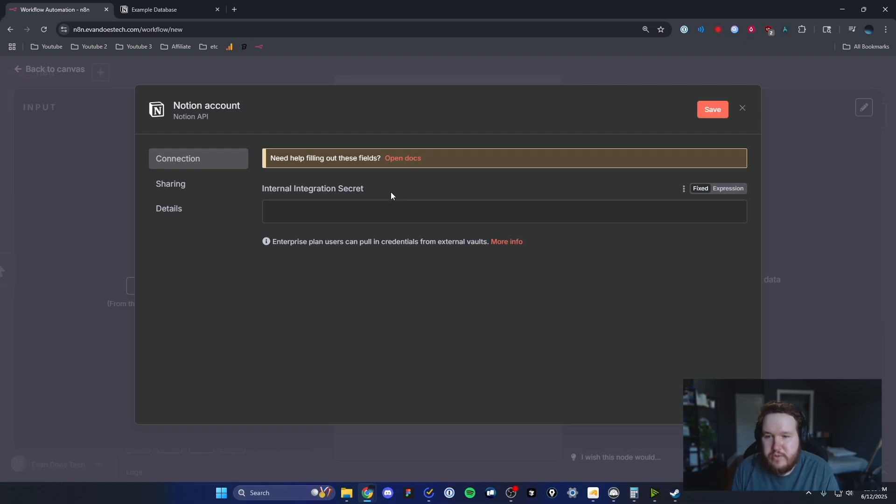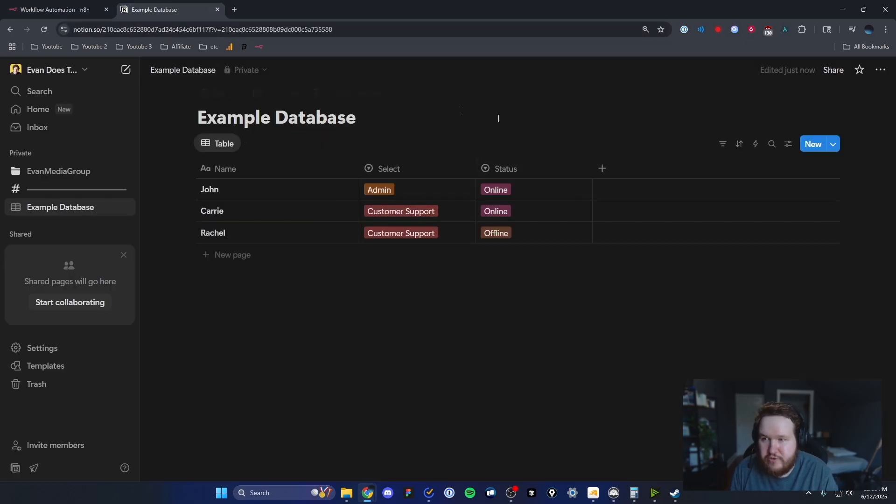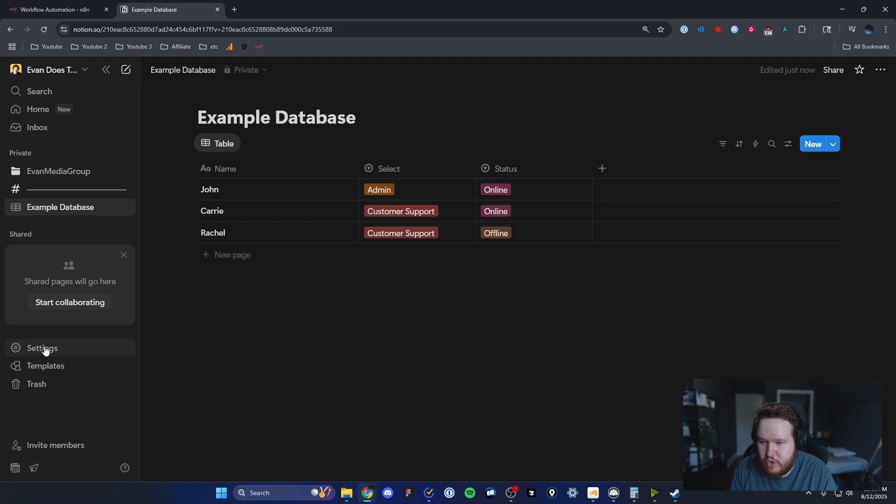The way we can actually get this is by going over to our Notion. We want to make sure that we have our database selected and then go down to where it says settings.